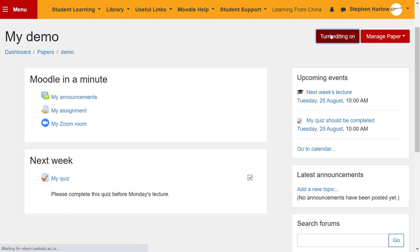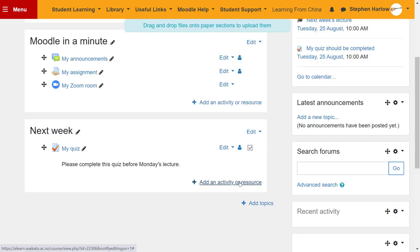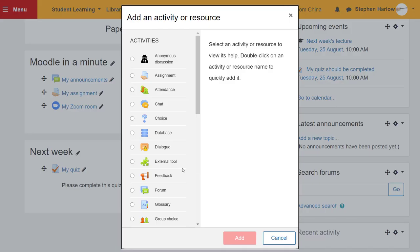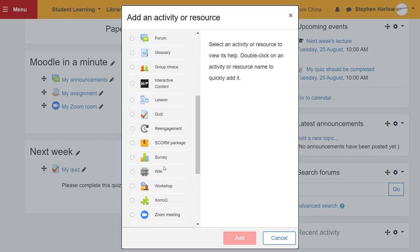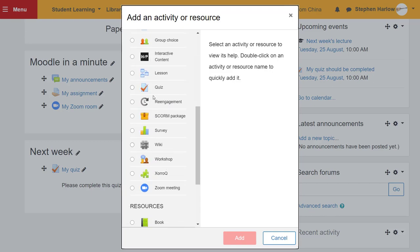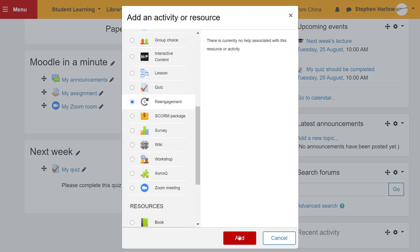So I turn editing on, add an activity or resource, look for re-engagement, click add.